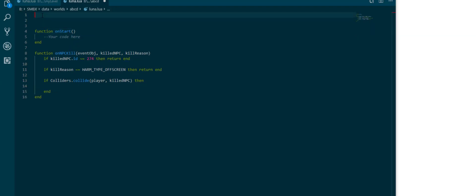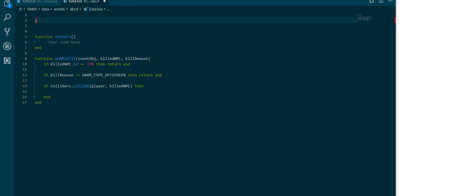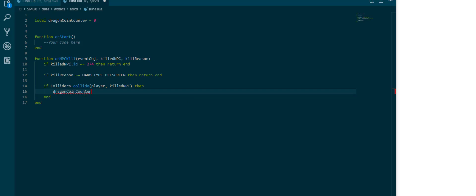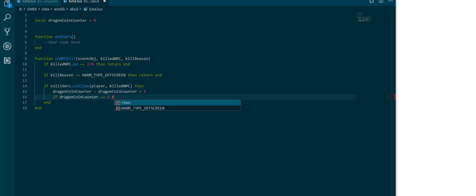So what do we want to do? We probably want to increment a variable. Local dragon coin counter is zero. We have zero dragon coins collected right now and we want to say dragon coin counter plus one.